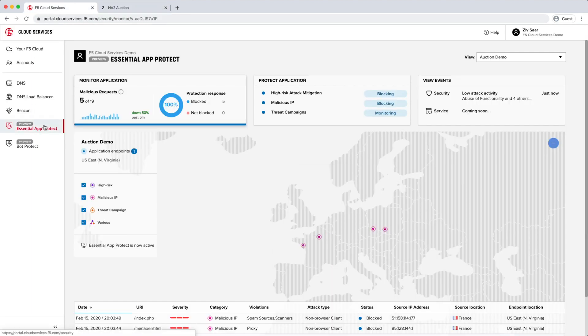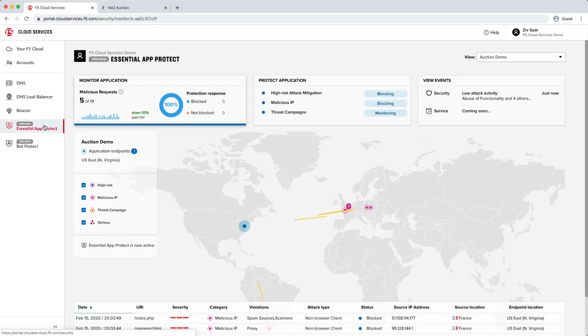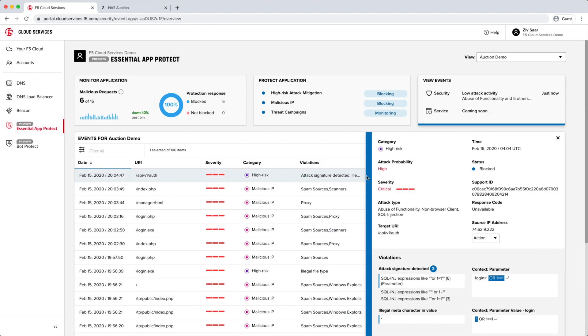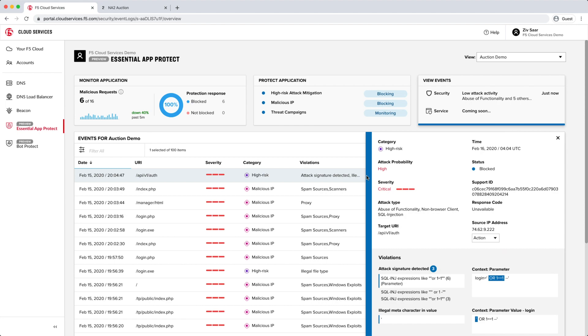What we have here is this blocking page with a support reference number — it's totally customizable right away. We have over 5,000 signatures that we use to catch events just like this, all reflected in the threat map. You can get all the details on the attack and the complete requests, and you can send it off to your security team if you have any questions about the attack.